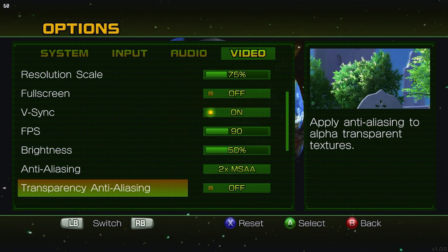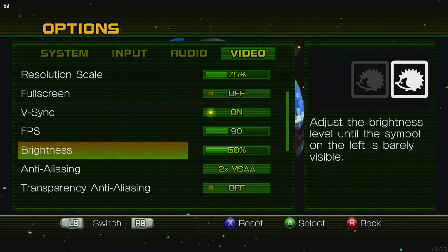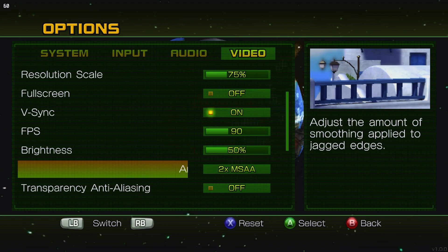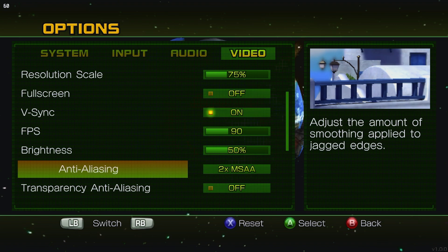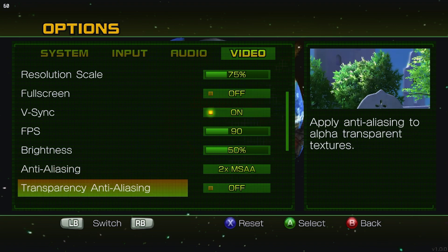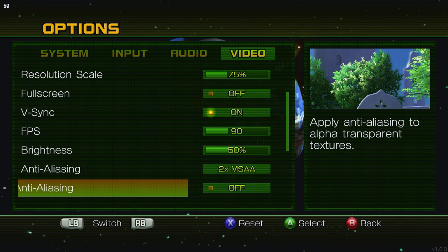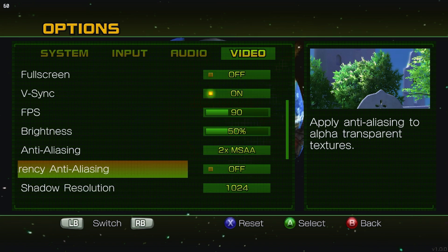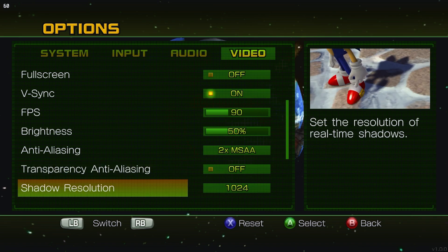My settings, 50% brightness, that's just default. 2x MSAA, in my opinion, is enough for the 7-inch screen. There's no need to have any more, because your performance will tank. Anti-aliasing for transparent objects, I have off. It doesn't really matter. And then shadow resolution, I have set to 1024.